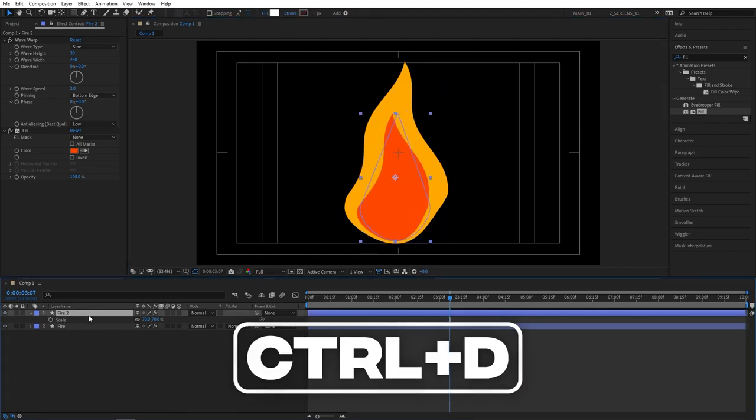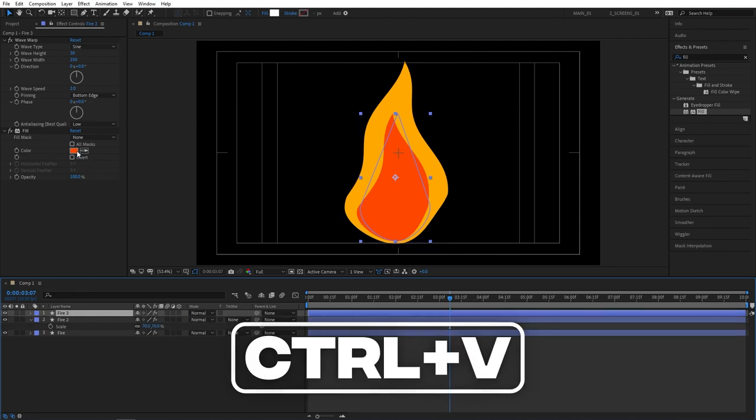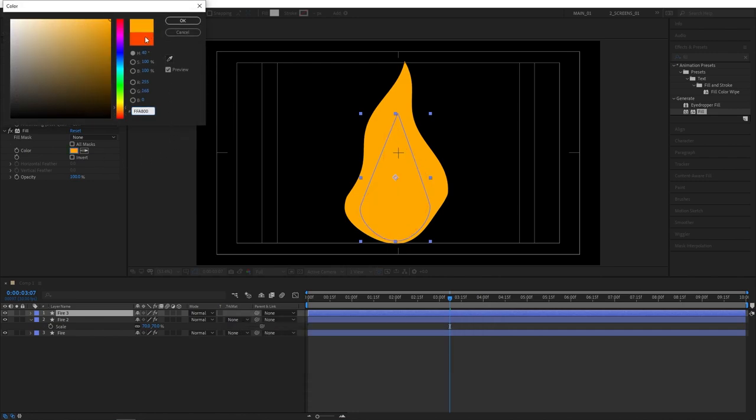Then duplicate fire 2 layer again. Go to colors and paste that original yellow color that we saved.